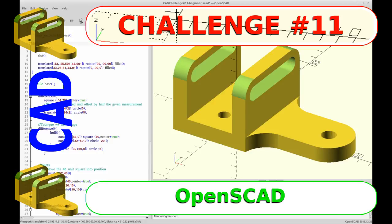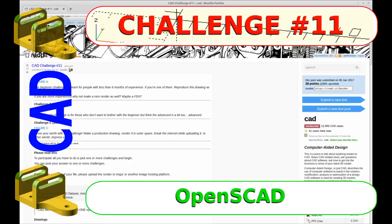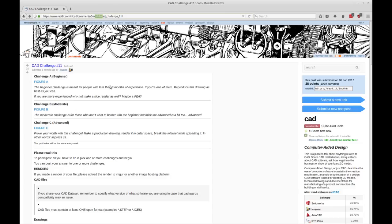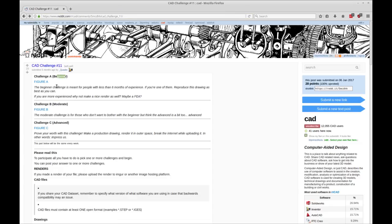Hello and welcome to my channel. Today I'm going to be doing CAD challenge number 11, the beginner, in OpenSCAD. You can see the CAD challenge over here on Reddit — that'll be in the notes. And we're doing figure A. Thank you to Quadra for providing these challenges. They're a great learning experience.